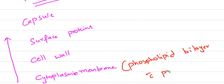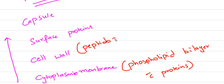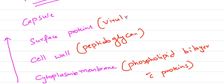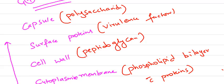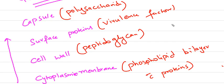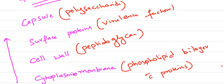The cytoplasmic membrane is a phospholipid bilayer with proteins in it. The cell wall is peptidoglycan. Surface proteins are the virulence factor-producing component in gram-positive bacteria, whereas the capsule is polysaccharide. These are the layers from inside to outside of the gram-positive cell wall.